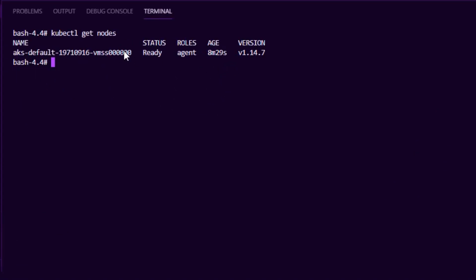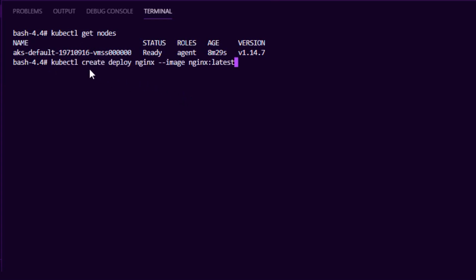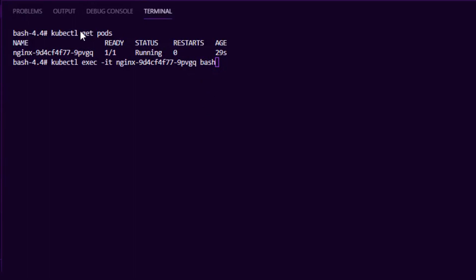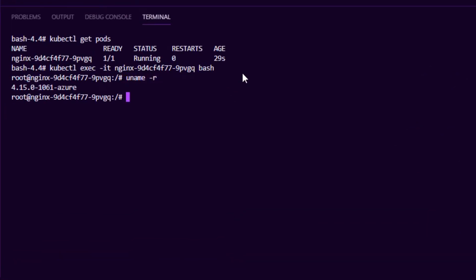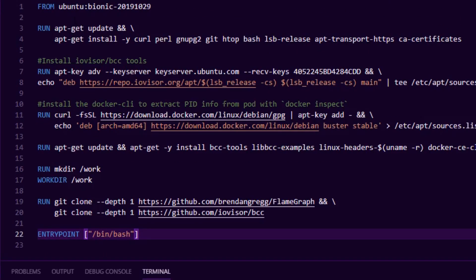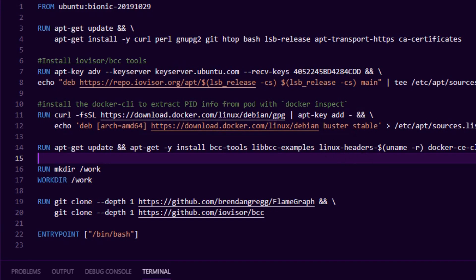I'm running a Kubernetes cluster on Azure — a one-node cluster ready to go. The first thing we need to do is install the right Linux headers into our profiler container in order to profile the kernel that's running there. How do we determine the kernel without SSH-ing into the box? Simple — I create a deployment with just an nginx container, kubectl get pods, wait for it to come up, then get a bash terminal into that container and type uname -r. That gives us the kernel version we're going to be targeting.